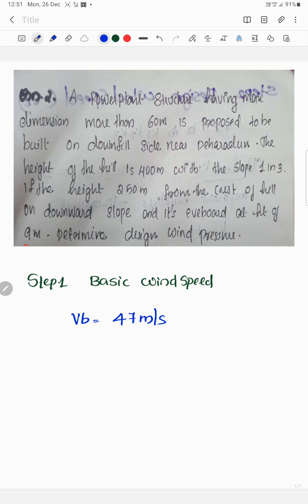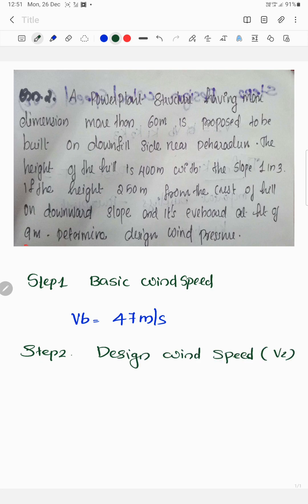Step 2: Design wind speed, denoted by vz. The formula is: vz equals vb multiplied by k1, k2, and k3.